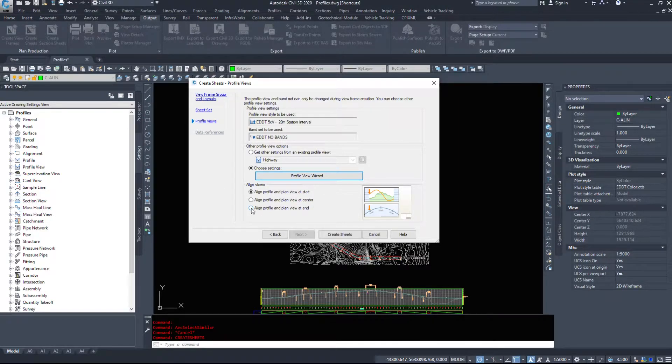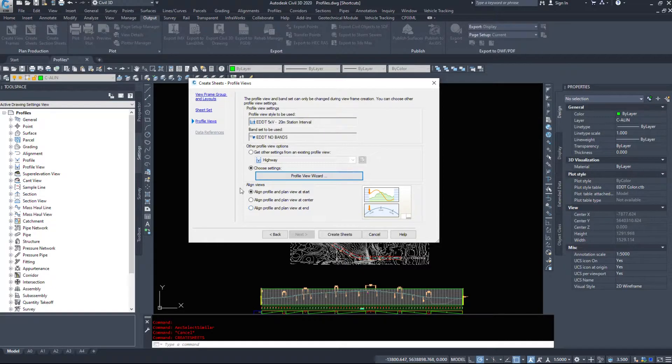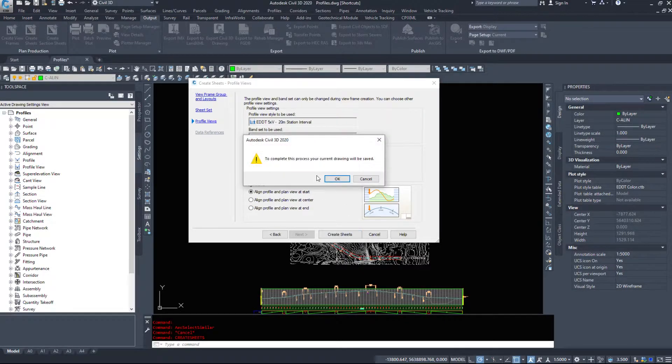So do we want to line it up at the start, center, or end of each drawing? Generally, we line them up at the start. But you can choose whatever options you want. I am going to hit create sheets.